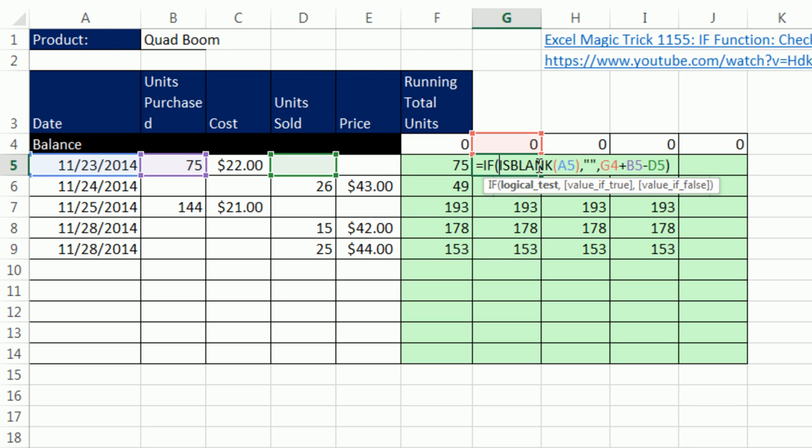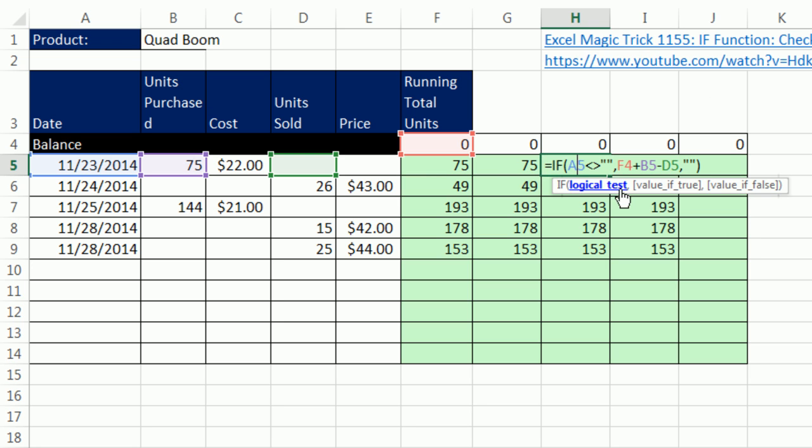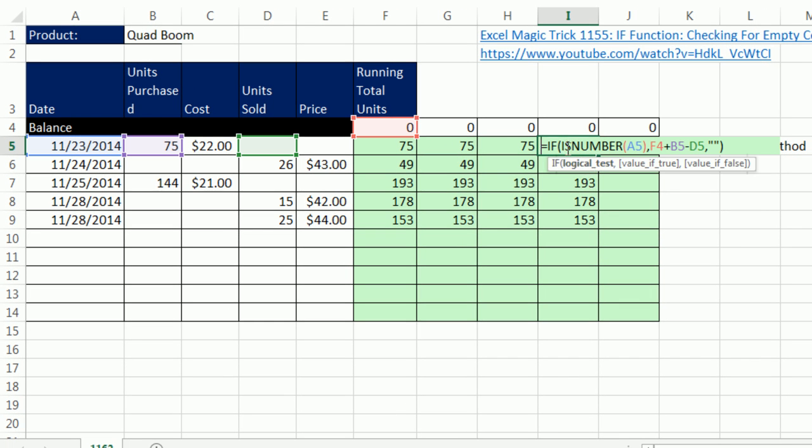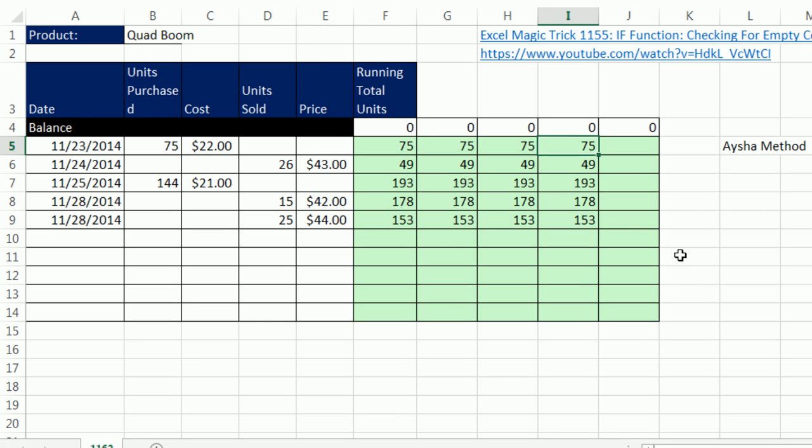We could do is blank. And again, in this video, I explain how all of these work. This is a great one that appears in lots of Microsoft templates. If the cell is not double quote, double quote, then run the formula. Otherwise, show nothing. Or even this is number.